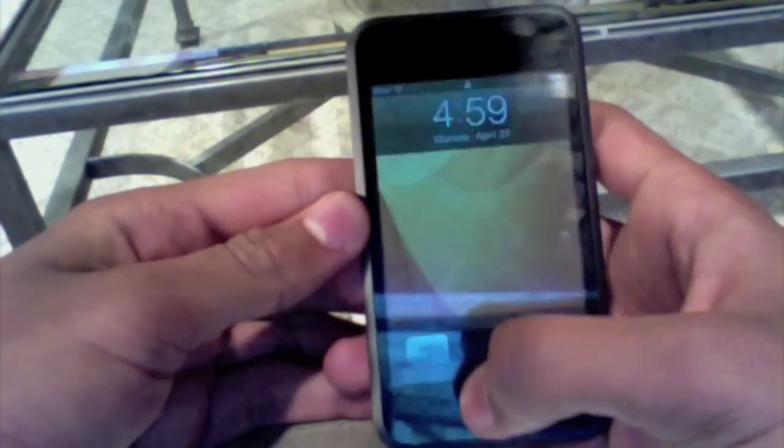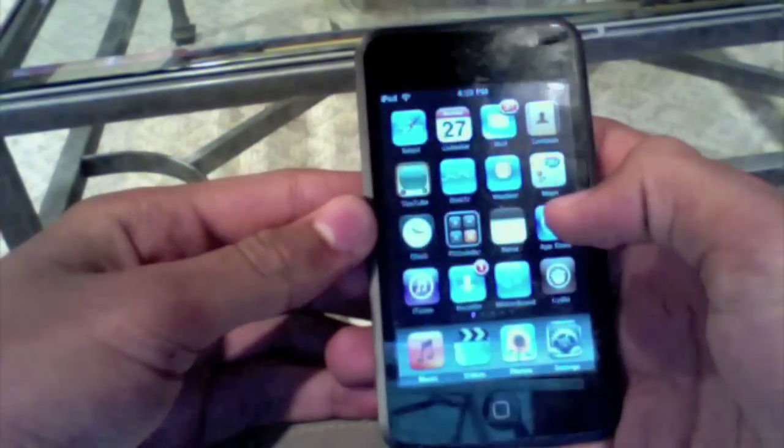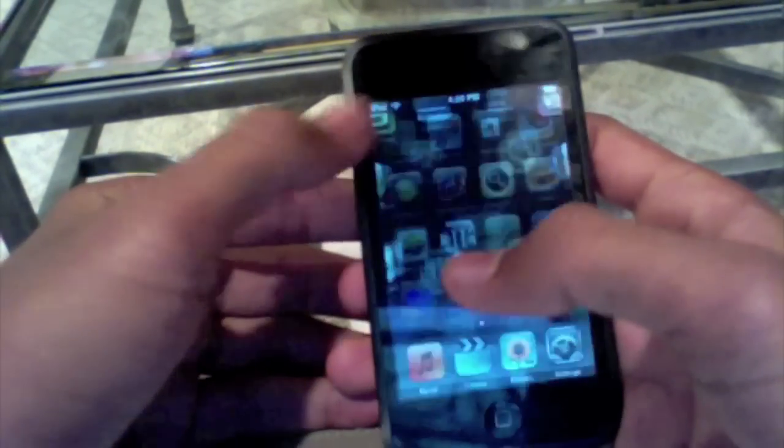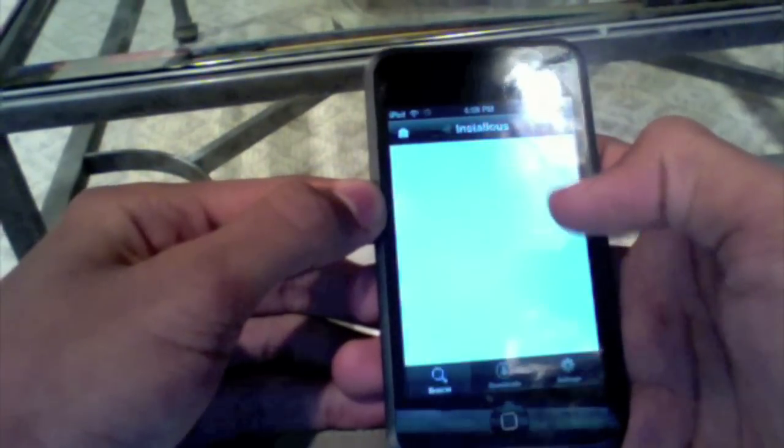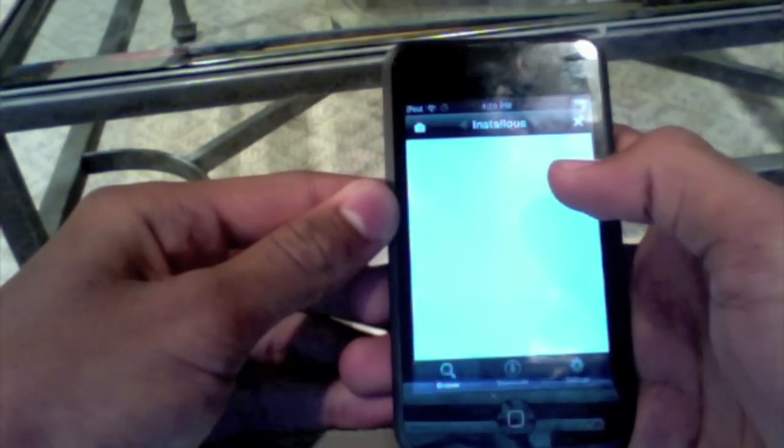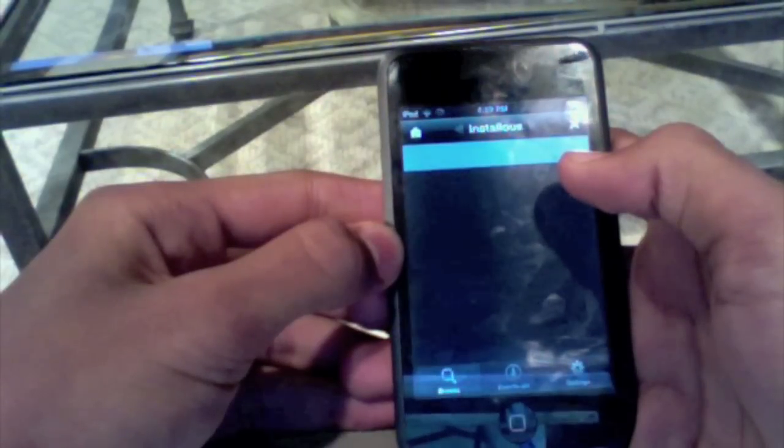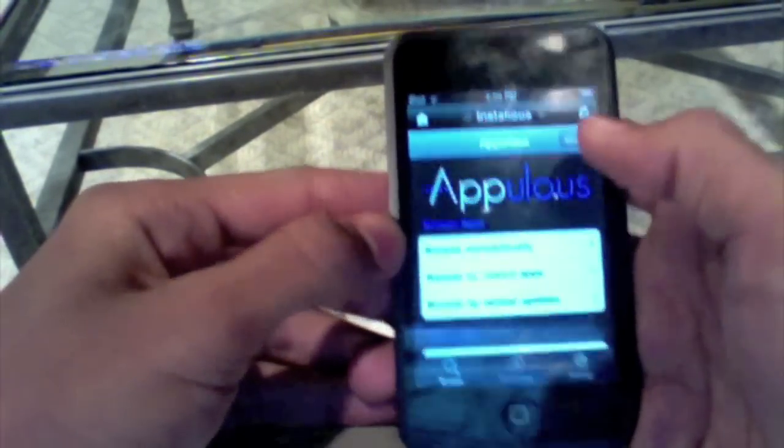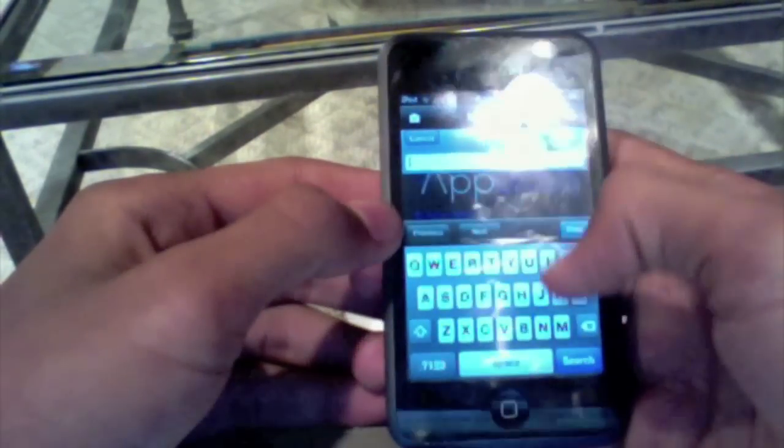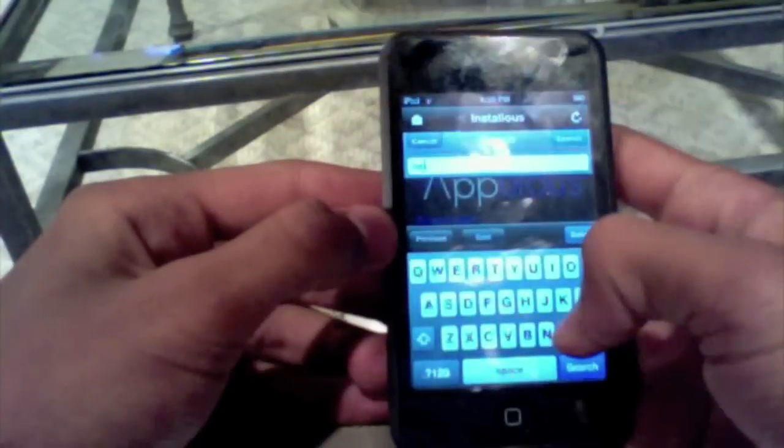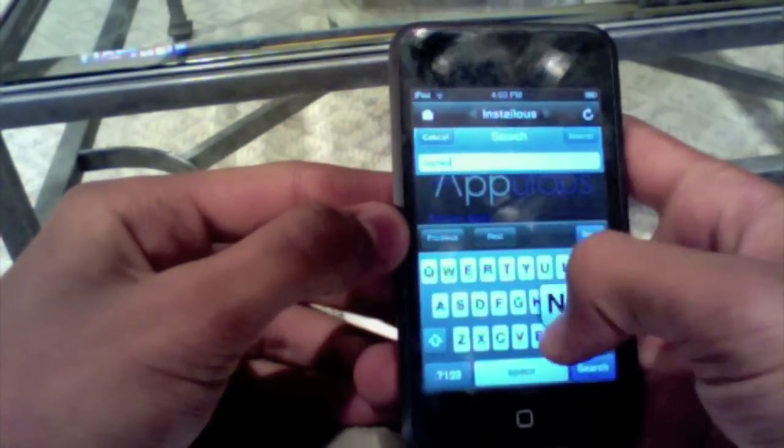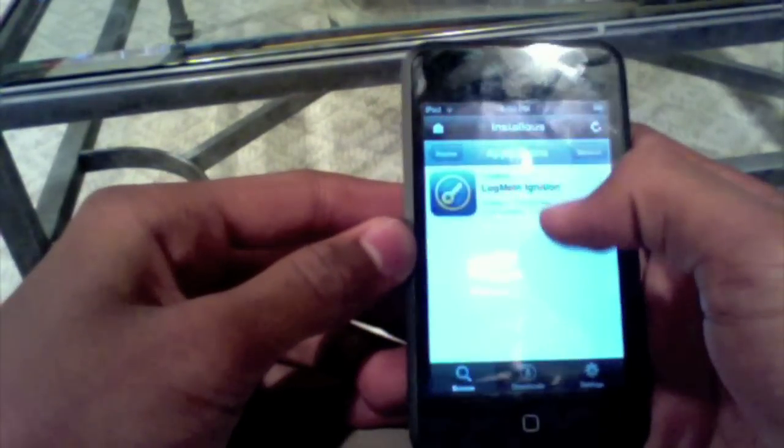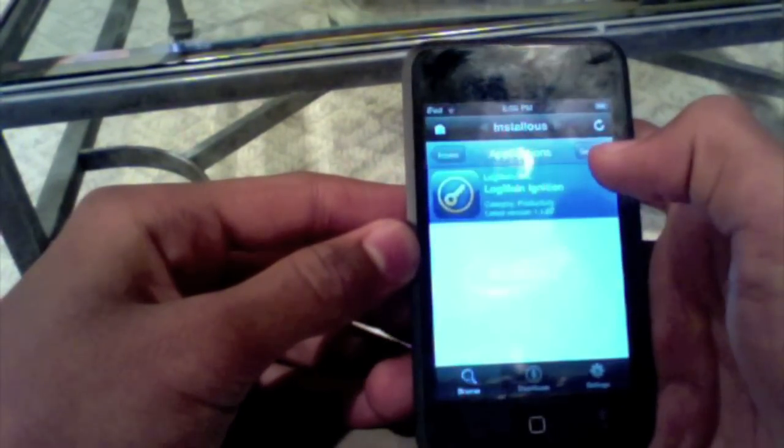Okay guys, I'm back. I have my iPod. First, you want to unlock it. Go to Installous. Wait for that to load. You want to go to Search in the upper right corner. Put in Log Me In. Search. Log Me In Ignition should be the only one there.